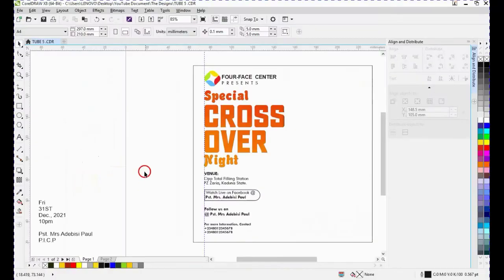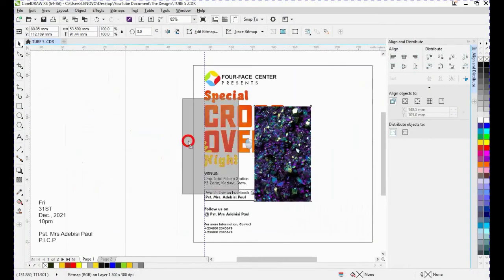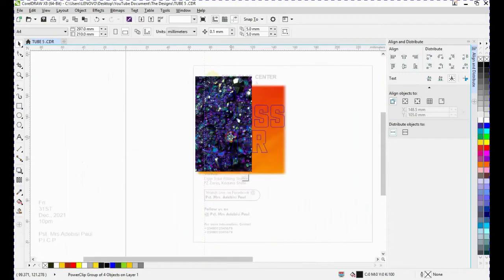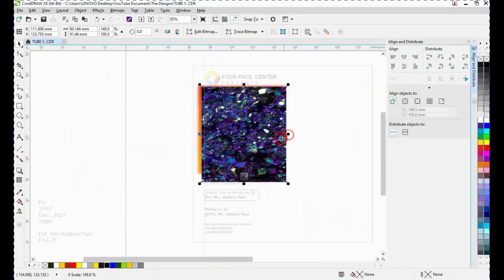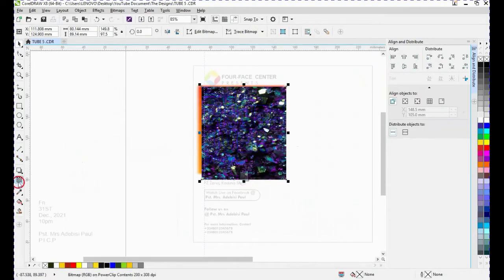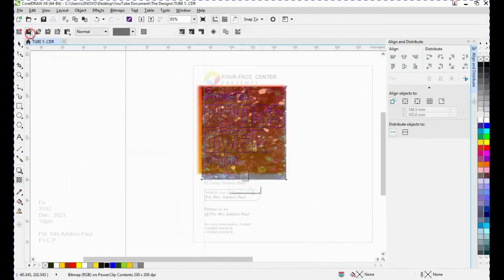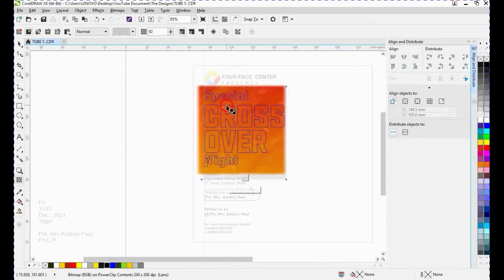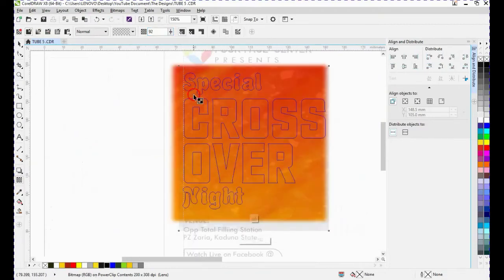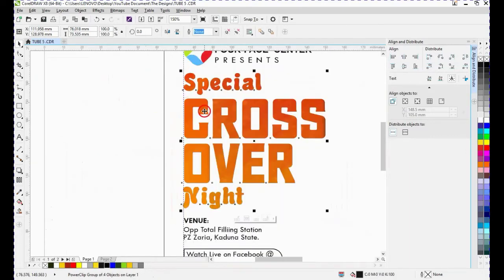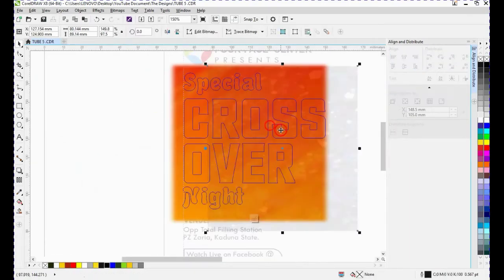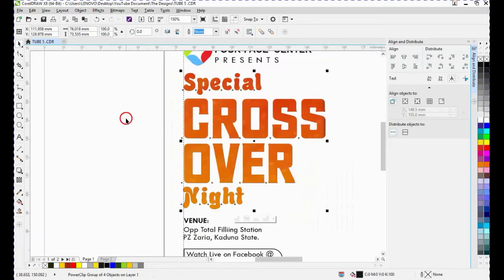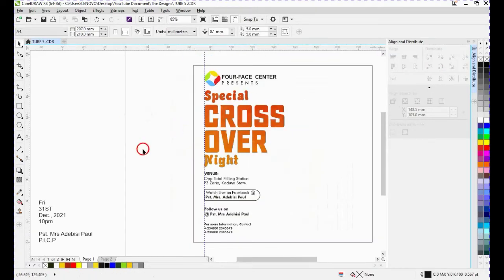I'll go to our resources, copy this purple glitter, and paste it on our workspace. I like the text to have a glitter effect on our design. Maximizing this, I'll give it a transparency of about 92, then say OK. You'll notice the difference — without the glitter it looks different from with it. As you can see the design is beginning to come out clearly.